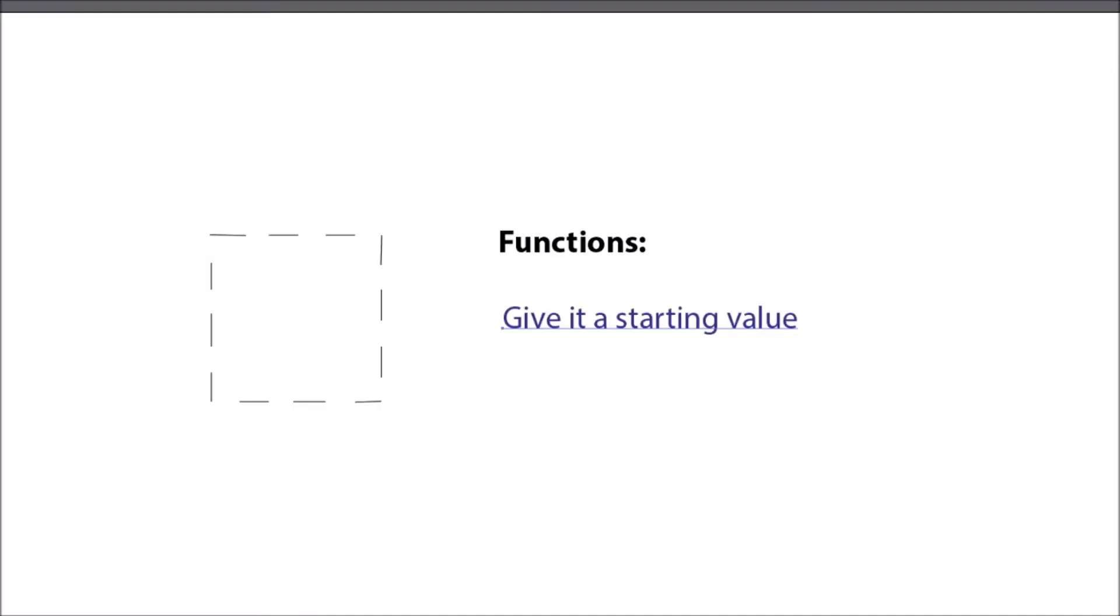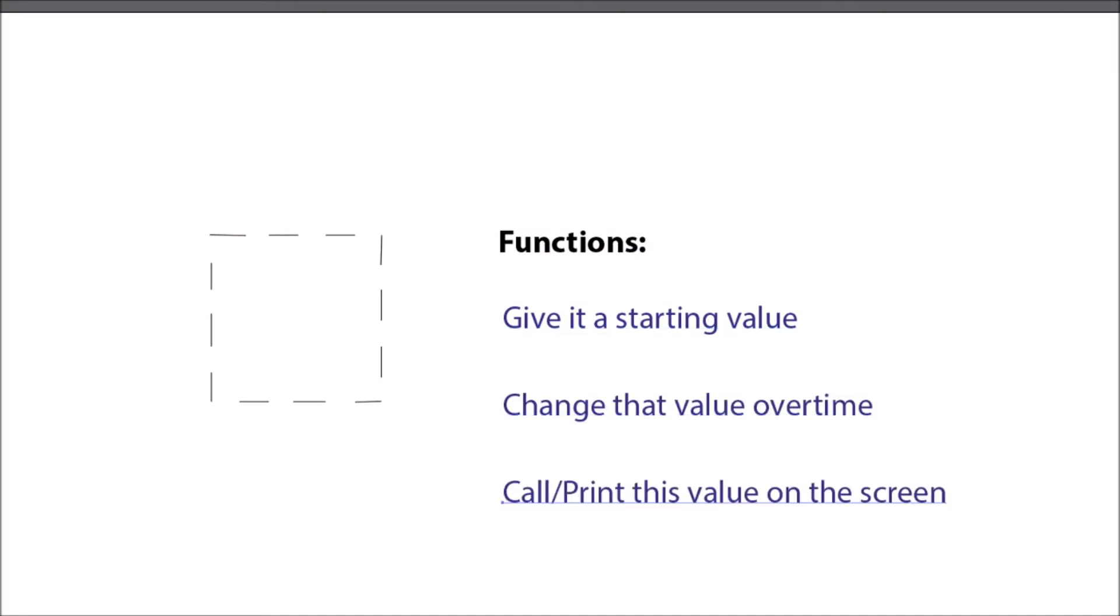GameMaker is an object-oriented game engine. We will first create an empty object and give it the following functions: we give it a starting value, we change that value over time, and we call and print this value on the screen.